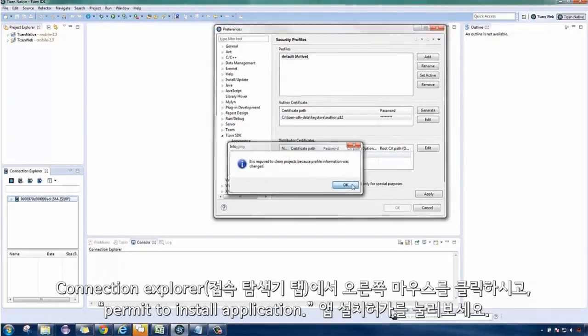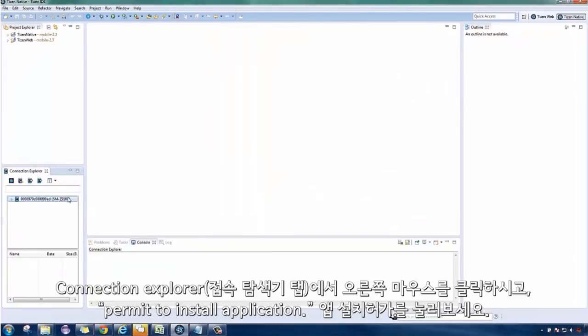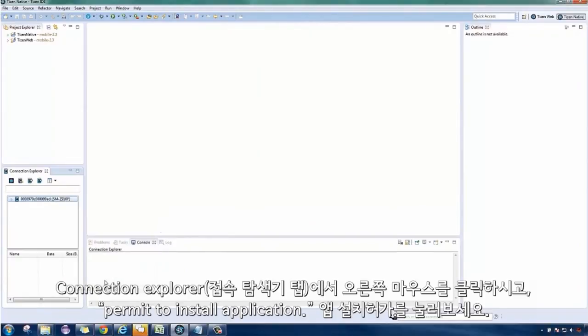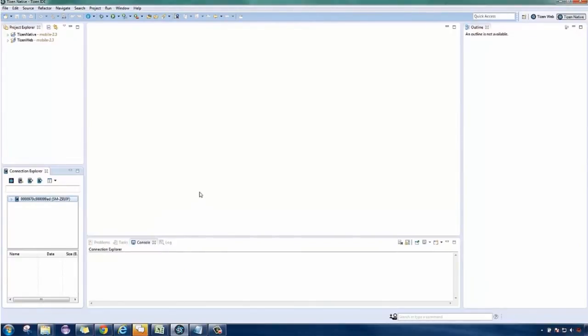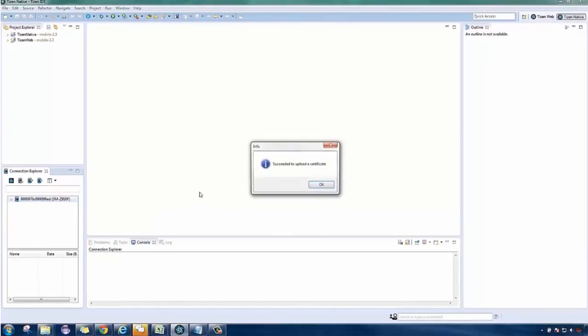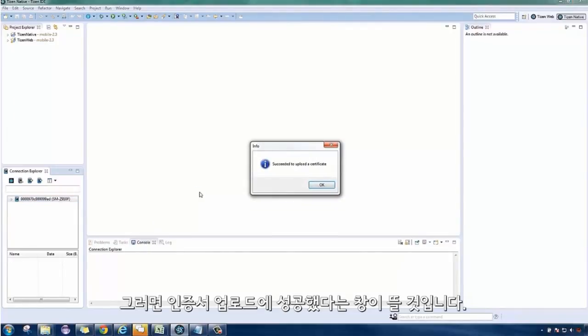Right-click on the Connected Device and Connection Explorer tab, then click Permit Install Application. You will then be notified that you succeeded to upload the certificate.